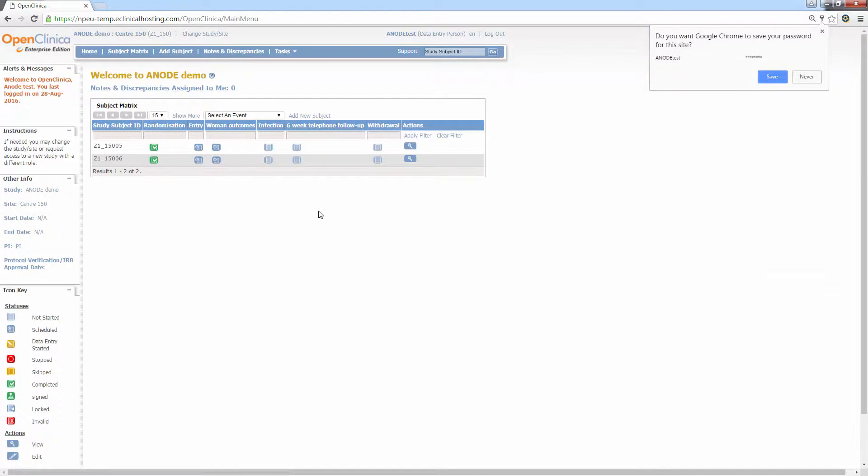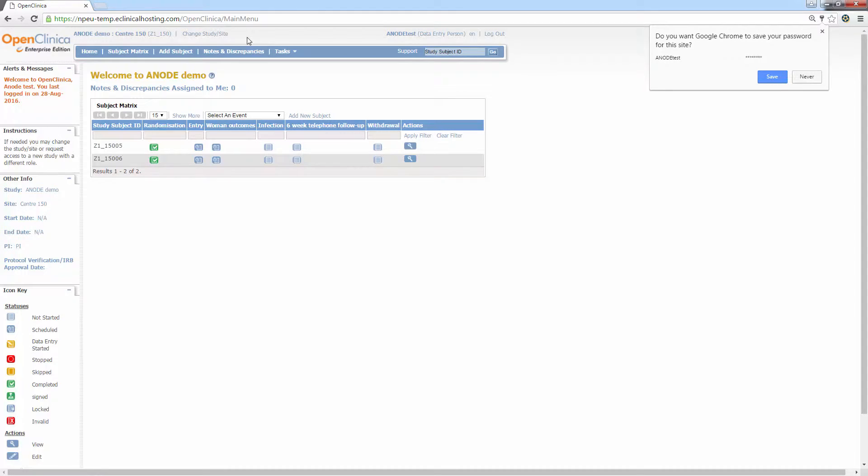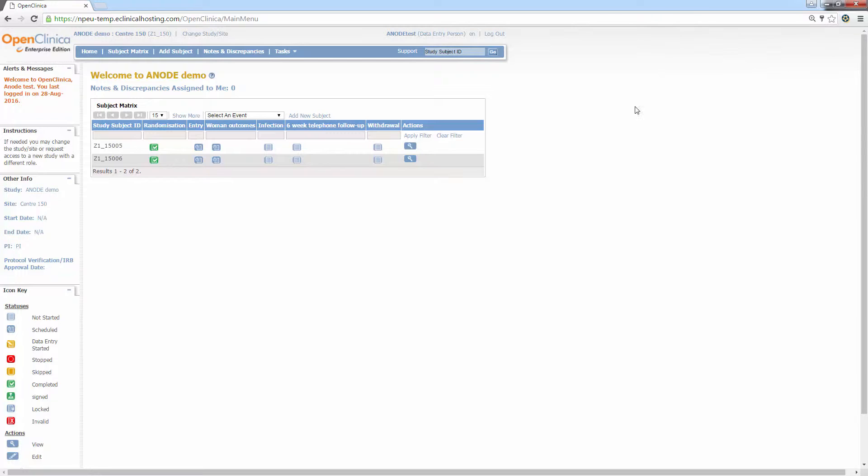I'm using the centre from the previous randomisation training exercise, Centre 150. Beneath this is the navigation bar. Clicking the home button will always return you back to the home page.